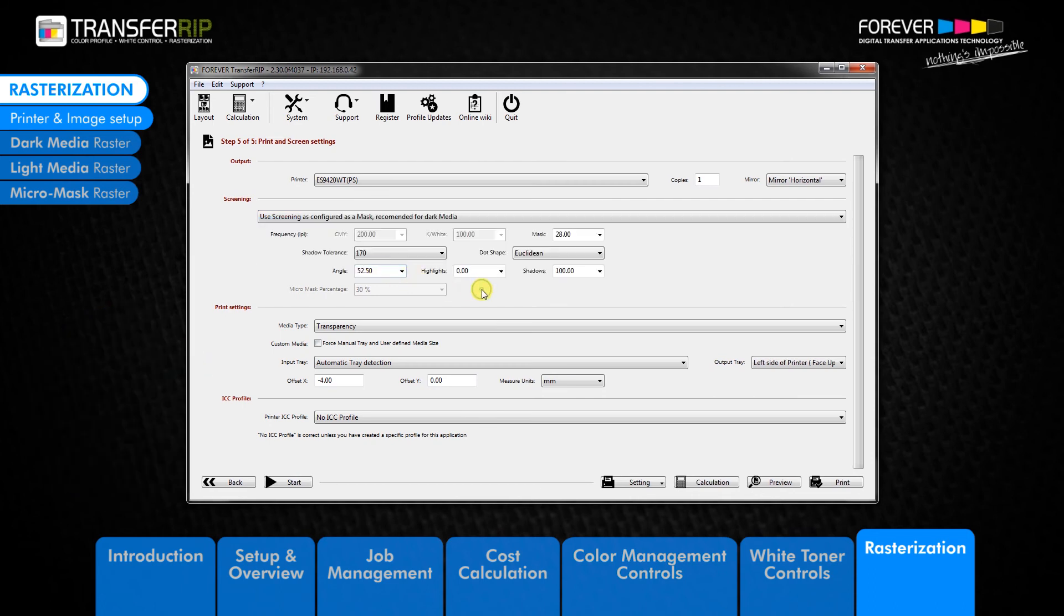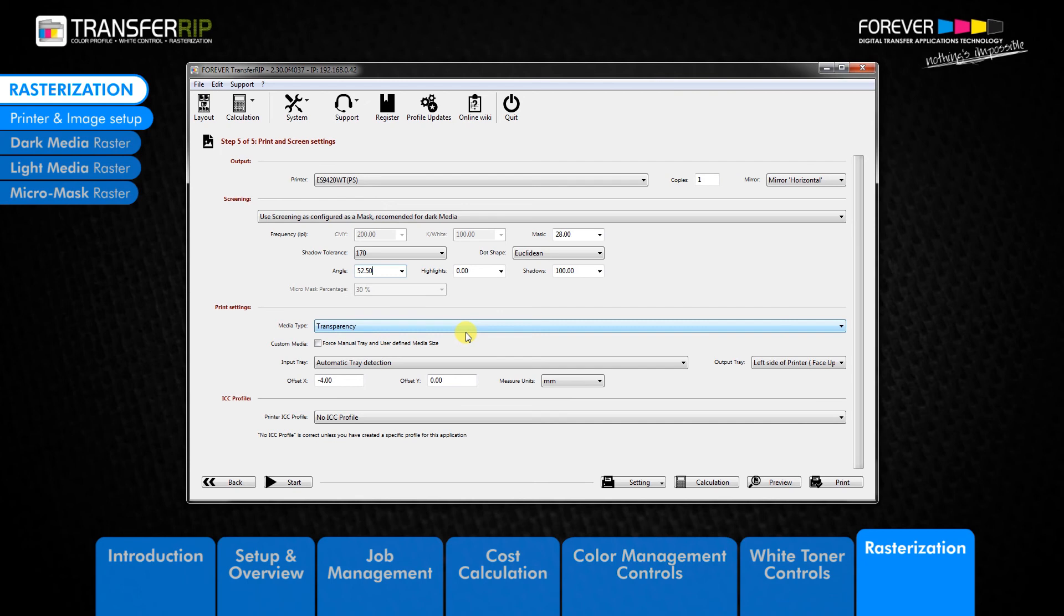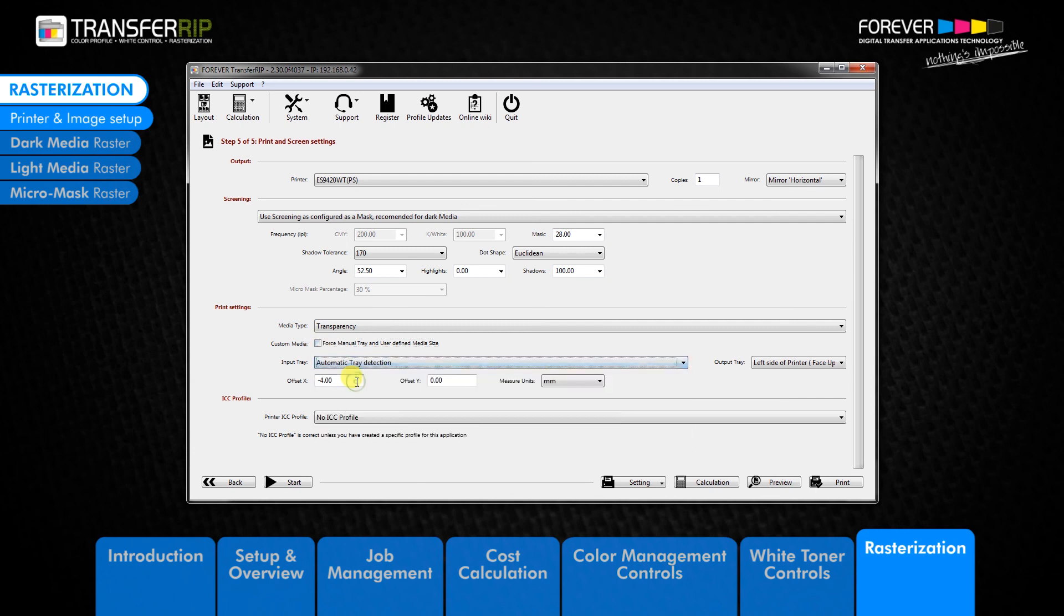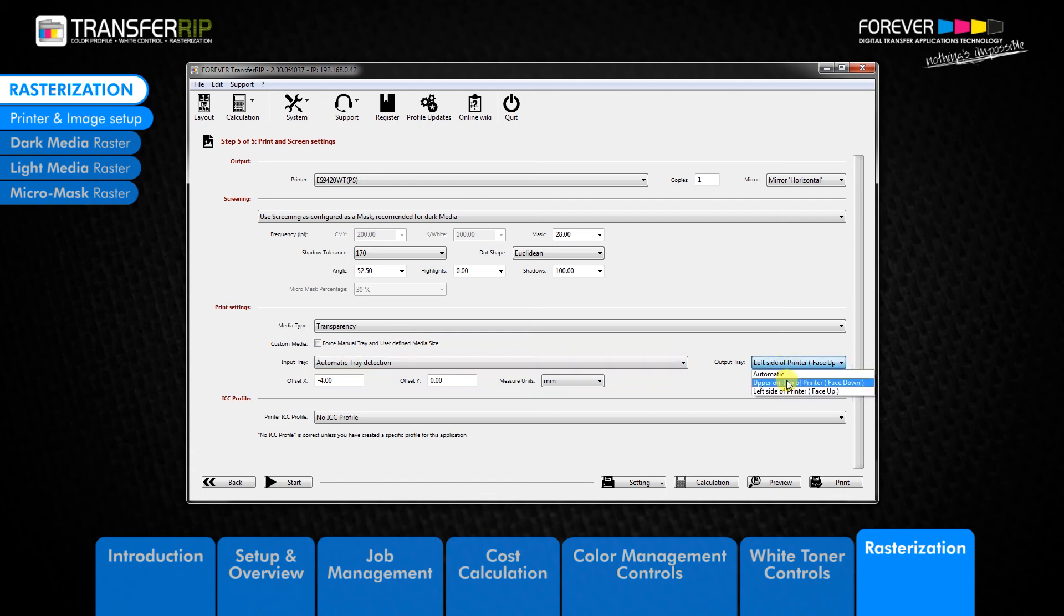Next, make sure that the printer settings are correct. For laser dark no cut load temp, we need the transparency media option. To remove the click online message which appears on the Oki printer menu, please unclick the custom media box, then change the input tray to automatic tray detection. The next thing we need to do is change the output tray option to left side of printer face up. The click online message will no longer appear.